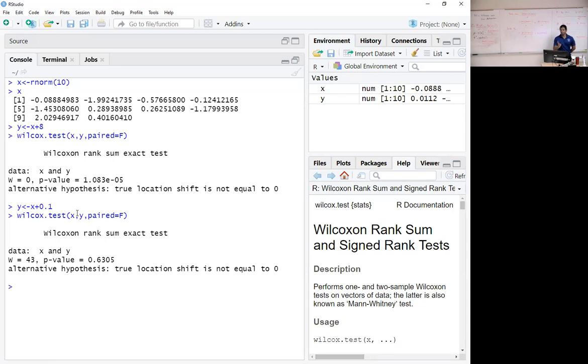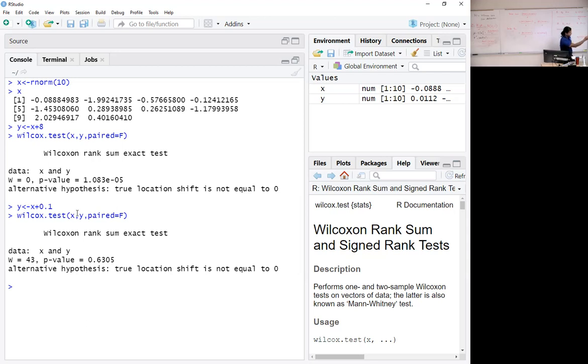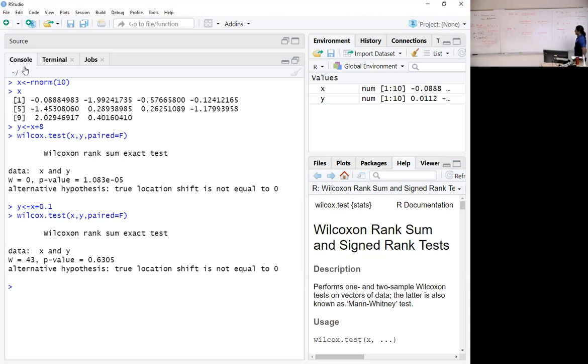Right? No difference between x and y, because the p-value is 0.63. Does that make sense? So in this case, you can see w is 43. Good. So that statistic is the Wilcoxon rank sum statistic.